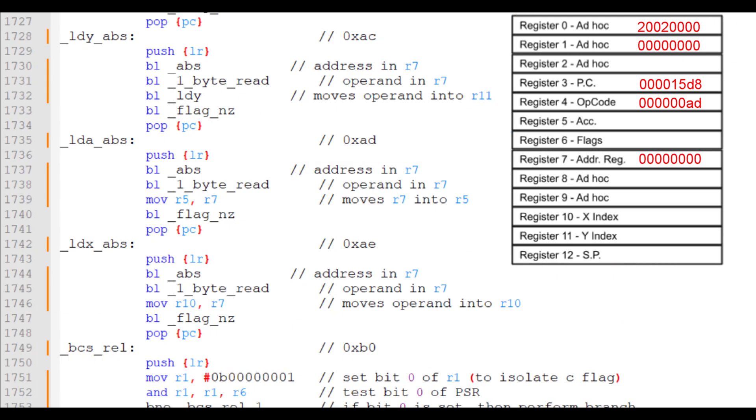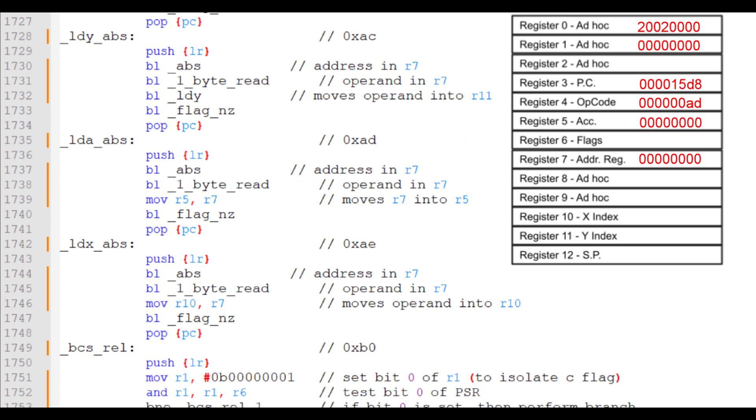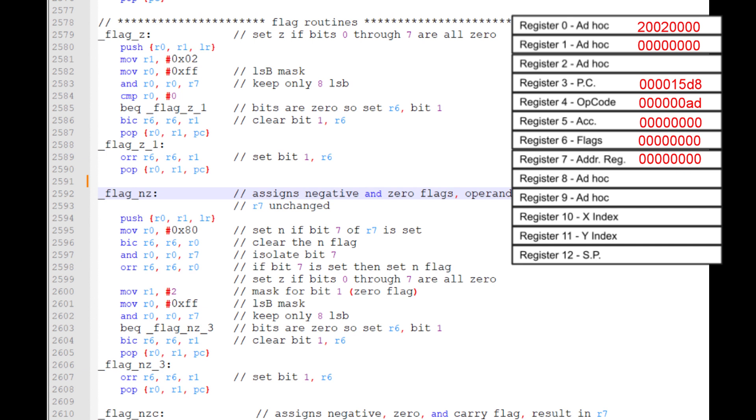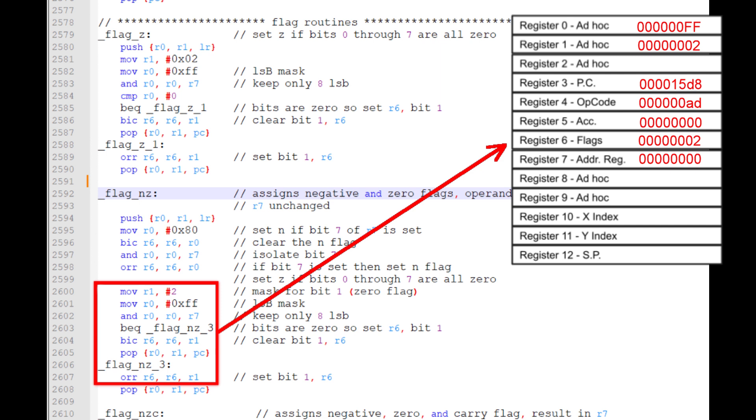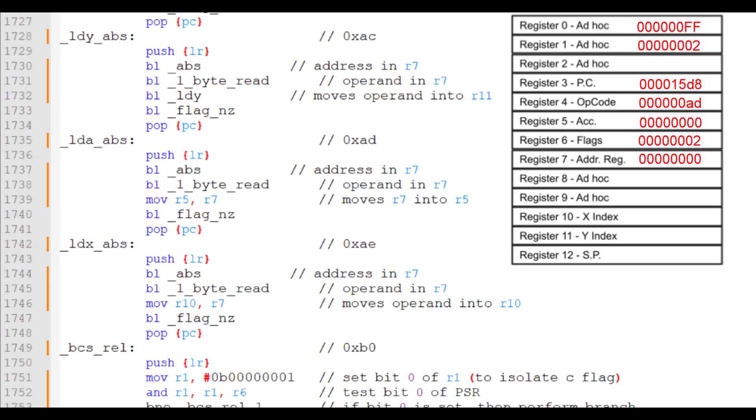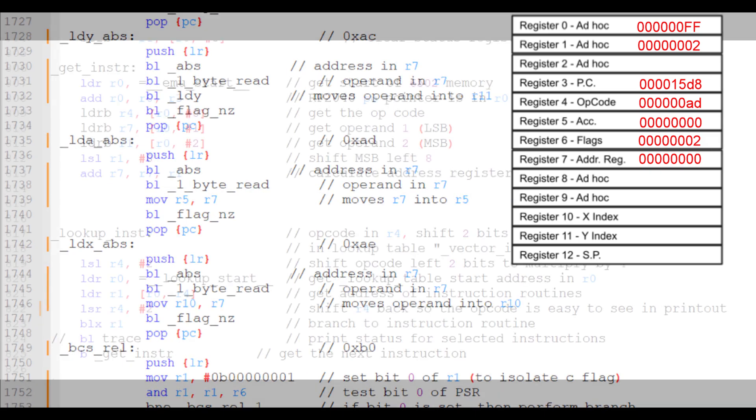Next, we moved the data that was in R7 into R5, which is the accumulator. But before we can exit, we need to update the flags. This instruction affects the negative and zero flags. So, I'll call the flags NZ subroutine. First, I'll check if bit 7 is set. If so, the number is negative and I'll set the N flag or bit 7 of register 6. Then, if the byte in the accumulator is 0, I'll set bit 1 or the 0 flag of register 6. After the flags have been updated, we're done with this instruction and we'll start processing the next one.